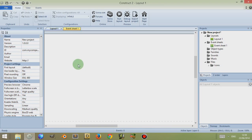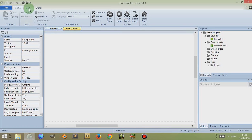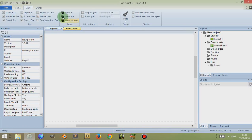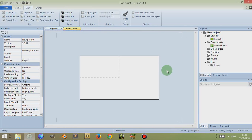Now you should see the default Layout 1 and default Event Sheet 1, which you are given when you create a new project. If you hold down Control and mouse wheel backwards you should be able to zoom out. Alternatively, click on View and then Zoom Out so that you can see the whole window.